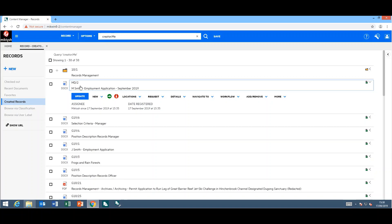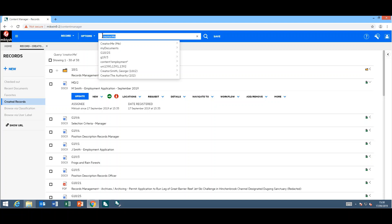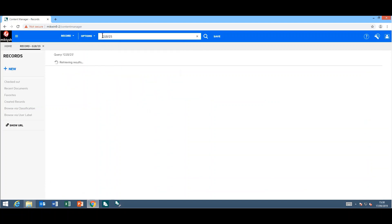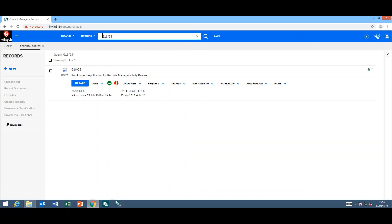If you're an organization that utilizes the document review and authorization process, you can now kick this process off inside the web client. The document review now appears on the very right-hand side, so you can start review, add in your comments, or complete the review or start the authorization.